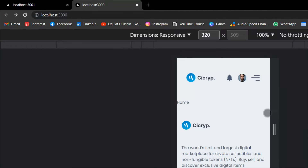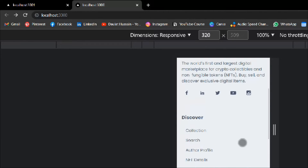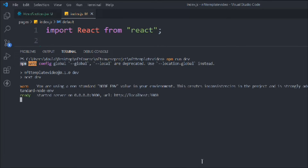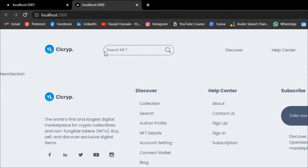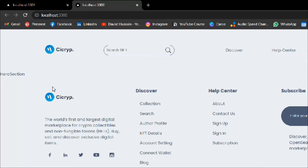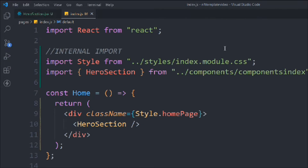Let's open the terminal, clear it, and type 'npm run dev'. Click on localhost 3000 and here you can see our hero section is displaying and the other components — header and footer — are also working fine. Now we can start working on the hero section.